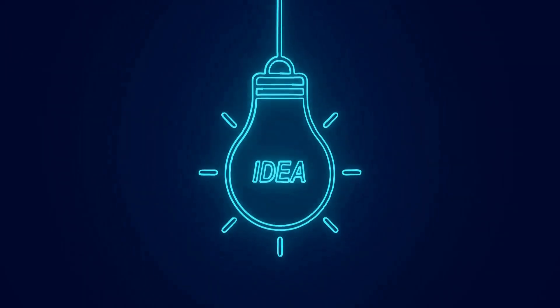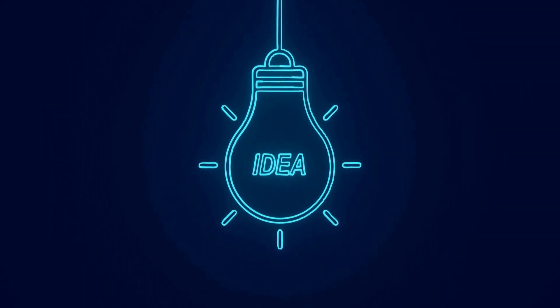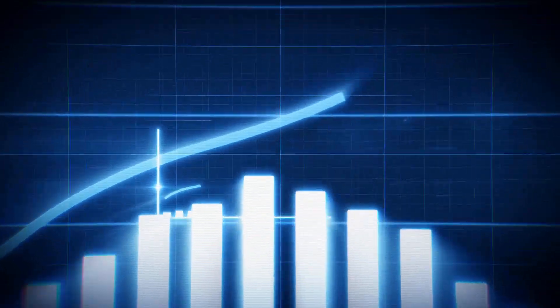Have you ever had a brilliant business idea that you couldn't wait to bring to life? Imagine having a tool that could instantly analyze your idea, provide valuable feedback, and set you on the path to success.